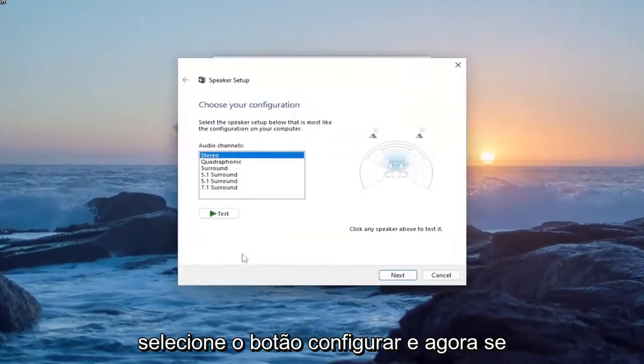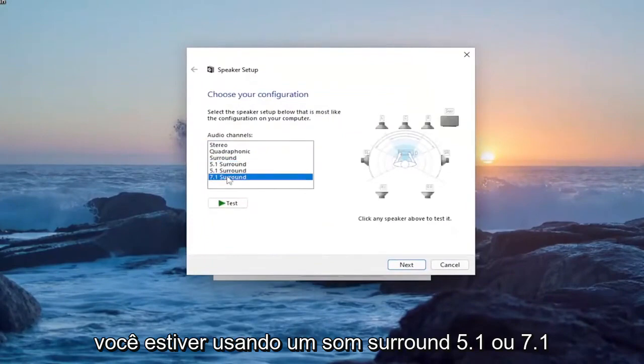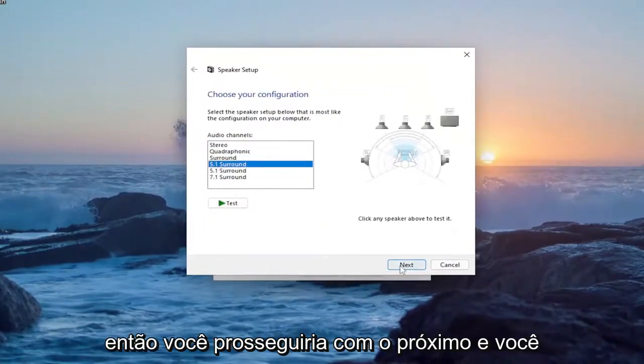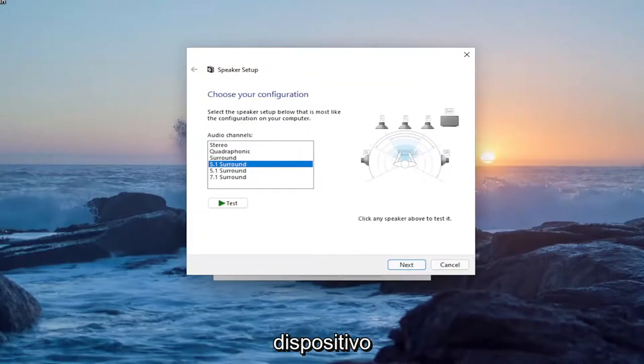Select the configure button. And now if you're using a 5.1 surround sound or 7.1 you make your selection there and then you would proceed with next and you would go about actually configuring your device.